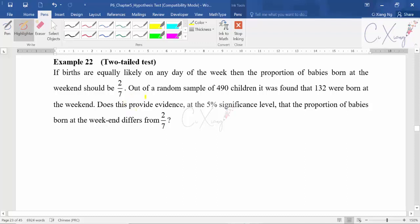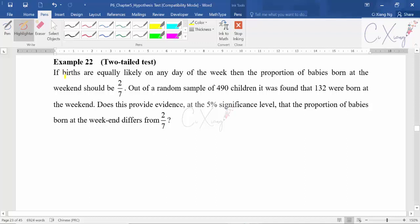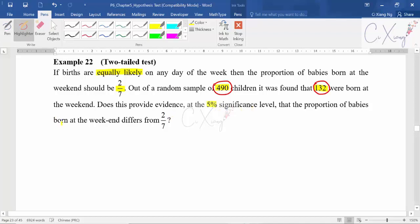These kinds of questions are quite easy to score because the steps are quite standard. If both are equally likely for any day of the week, the proportion of babies born at the weekend should be 2 over 7. In a random sample of 490 children, 132 were born at the weekend. So n equals 490 and 132 is your observed value.